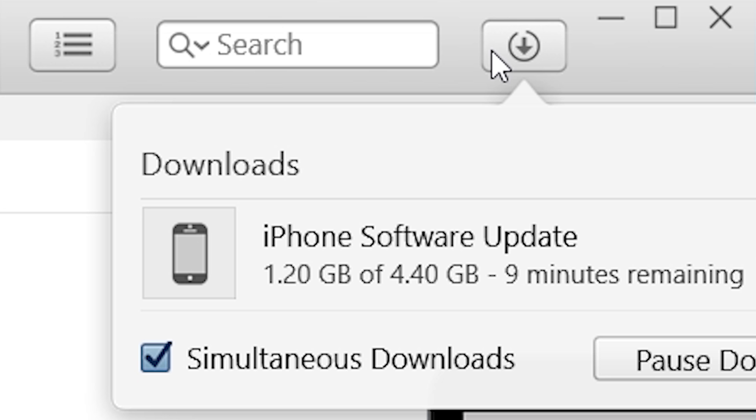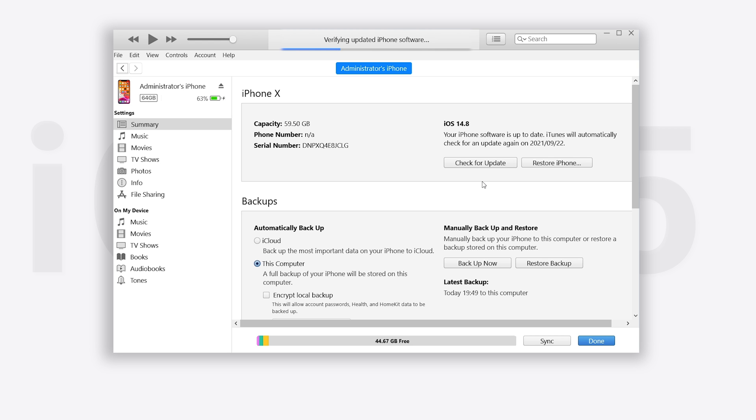It will start to download, wait for it complete. When it finished download, it will begin to upgrade your iPhone.